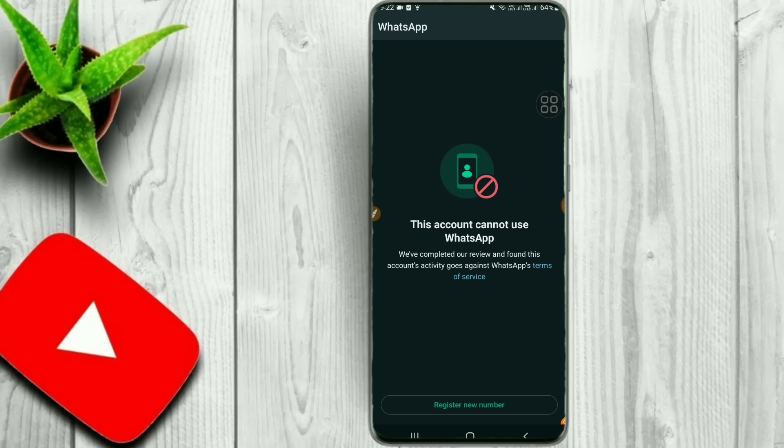We will send our WhatsApp to get it unbanned. We will send our WhatsApp message and contact support to get the ban removed.